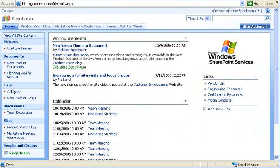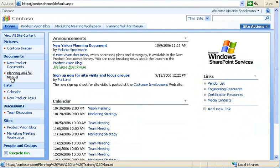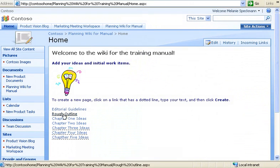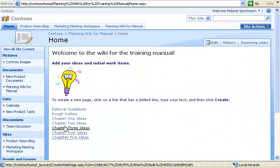The calendar and product tasks lists are just two types of lists. Here's a special type of content called a wiki. We use this wiki to brainstorm ideas for our training manual. People can add ideas whenever they want. See this dotted line? It's a placeholder for a page that someone can create later when they want to share ideas.